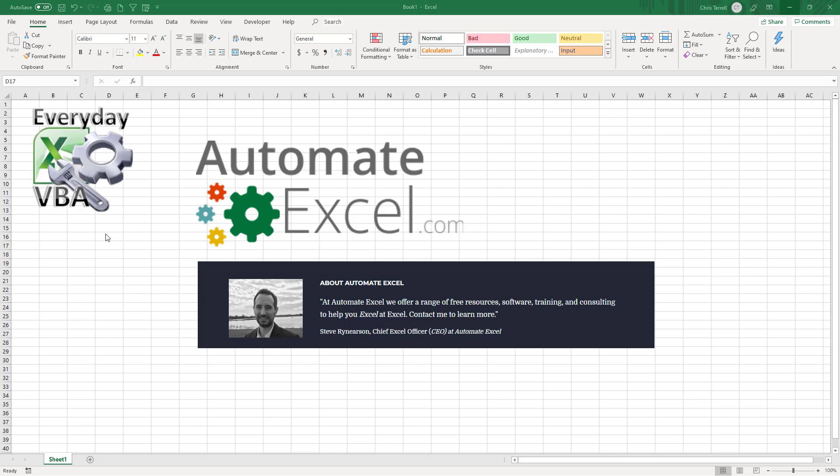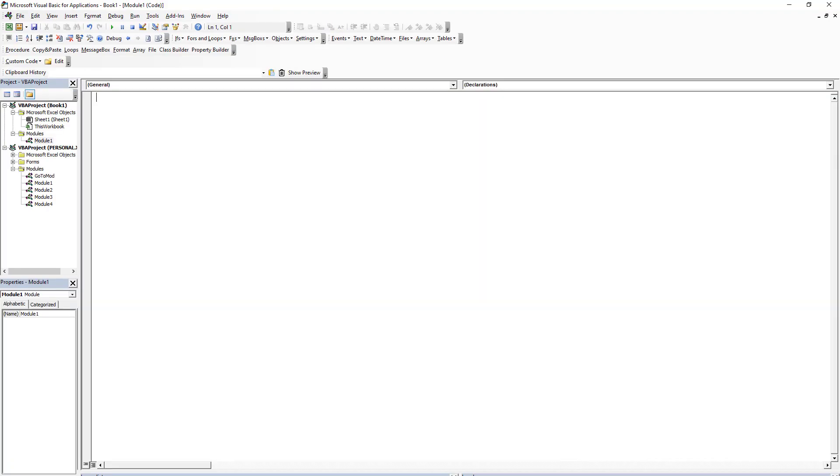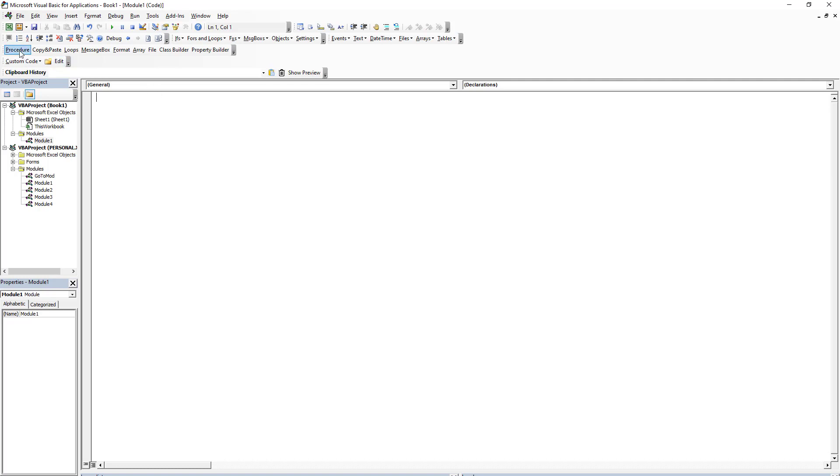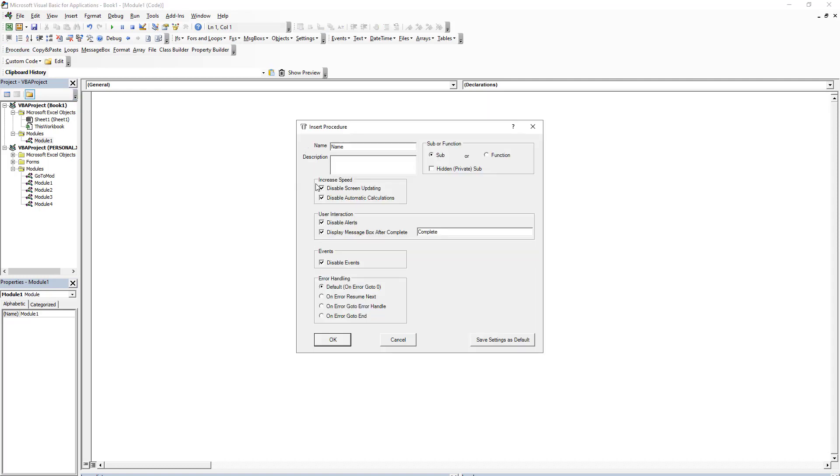So without further ado, let's take a look at this macro, this add-in. It's all these pieces right here. So all these little pieces right here. Now we're not going to get into all of this because frankly we don't have time. But I'm just going to show you very quickly some really cool stuff that you can do.